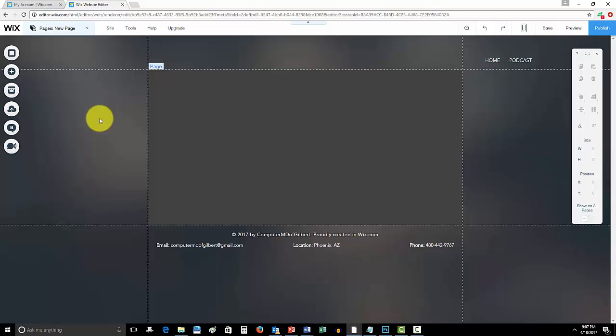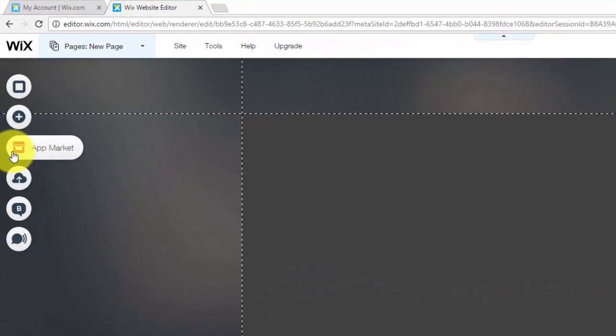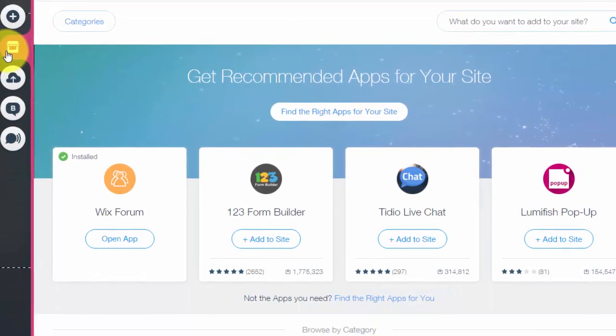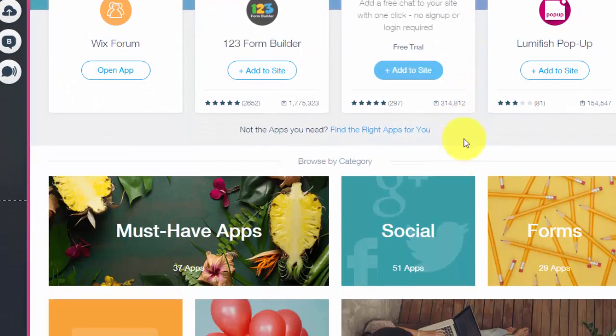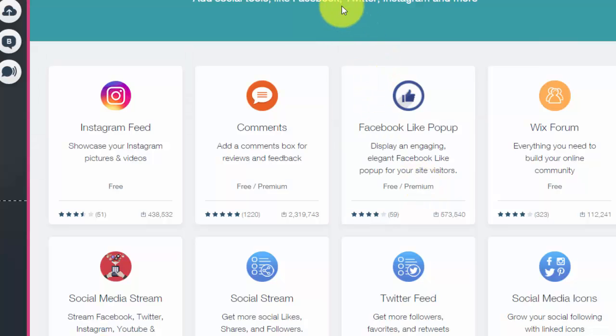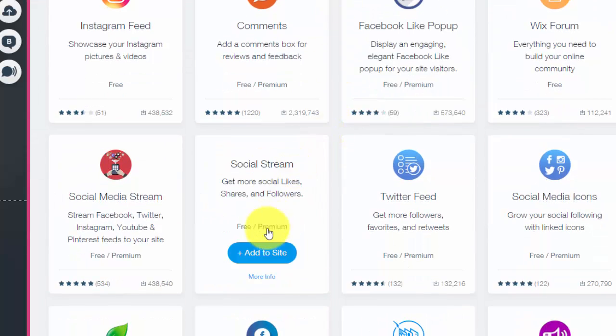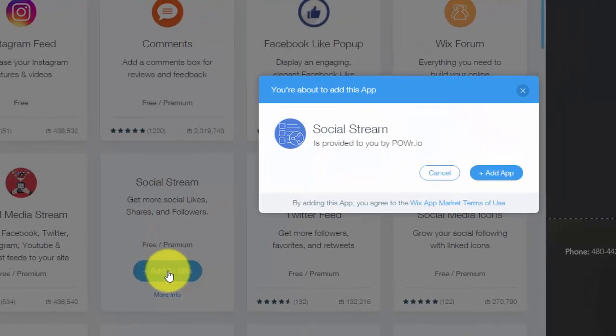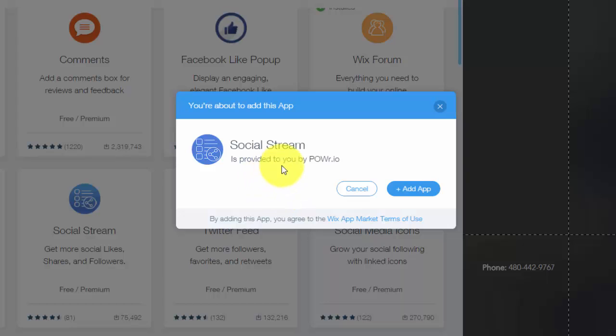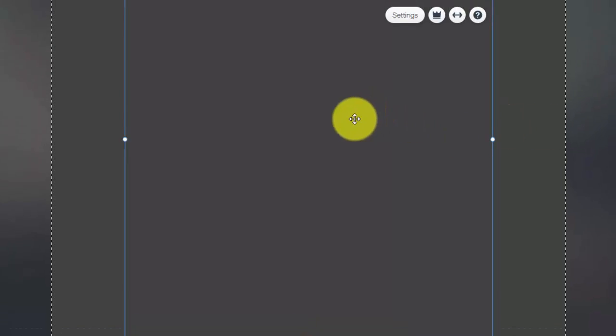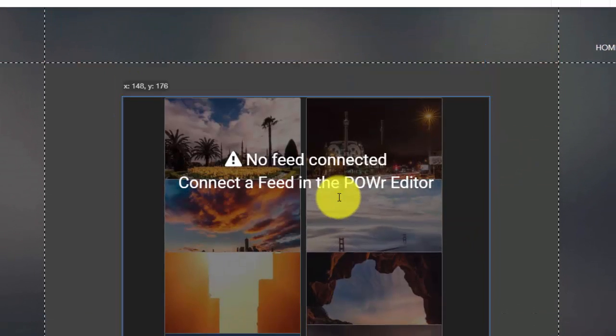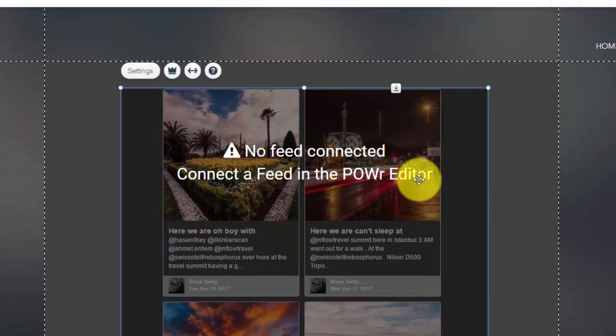Now let me show you how to add a social media stream to your Wix website. We're going to go into the app market and then we're going to scroll down to the social category. Once we get down there, you'll see Social Stream. You'll click add to site.